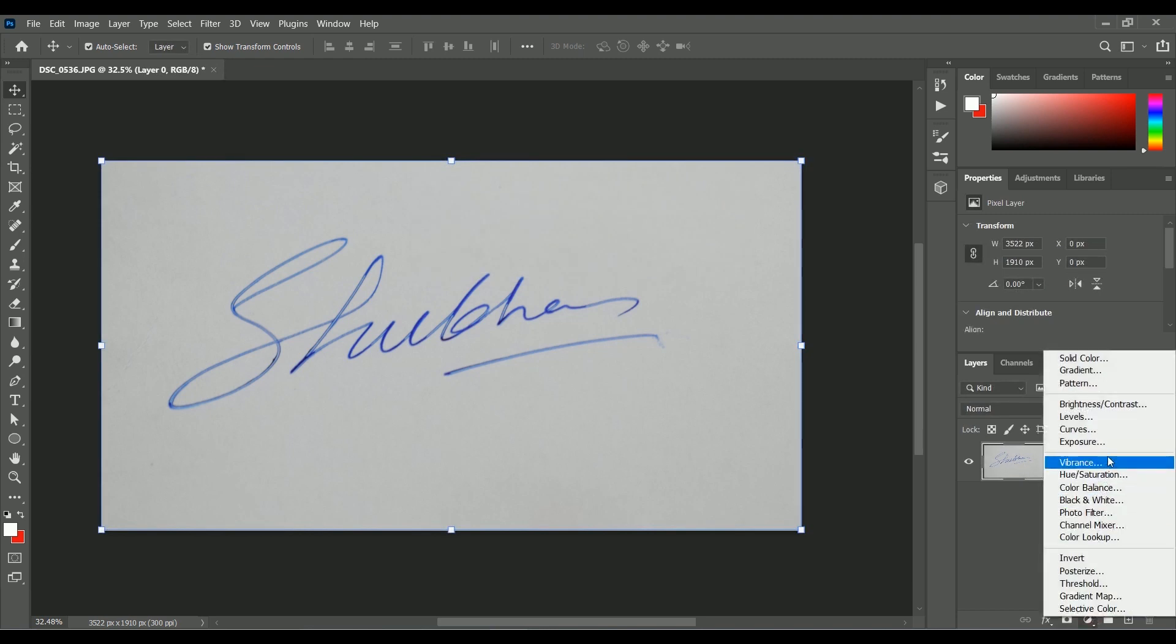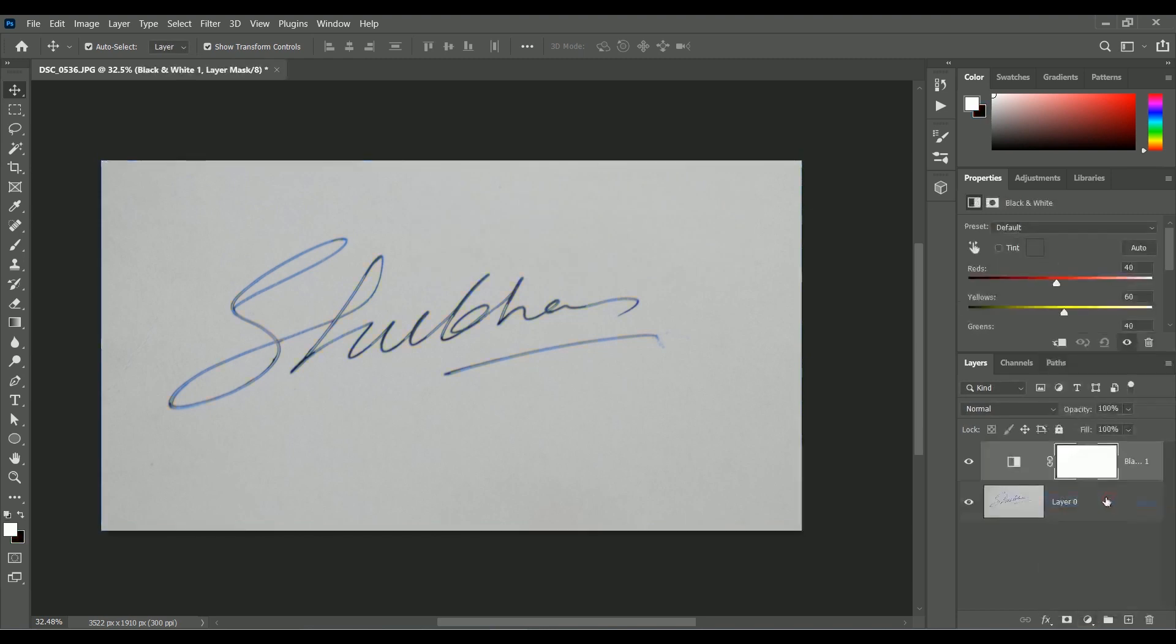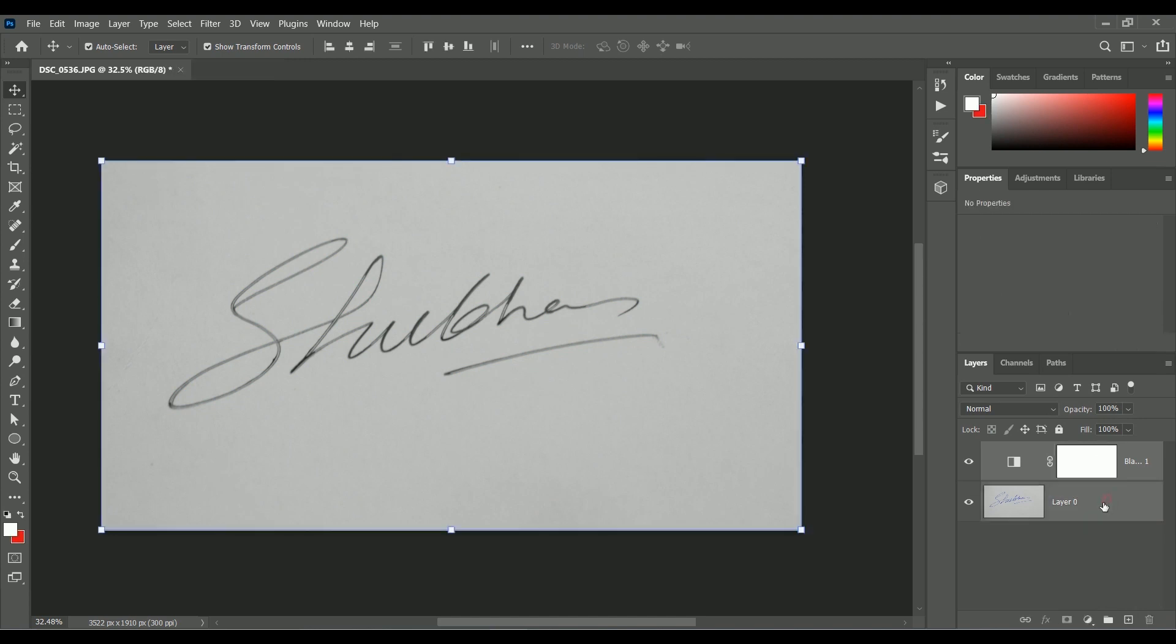Now add an adjustment layer of Black and White to make the signature black and white. Now while holding Ctrl, select both layers, press Ctrl E to merge them.